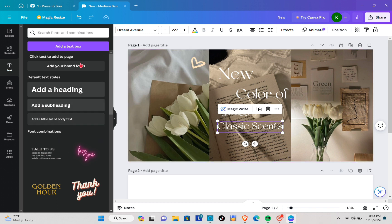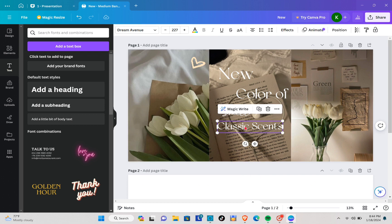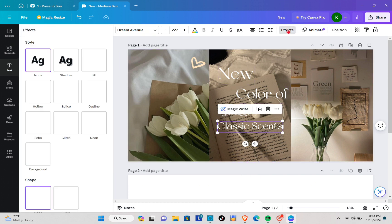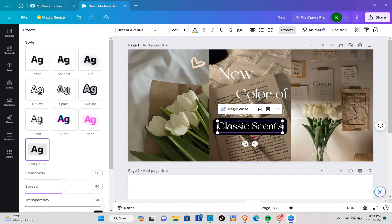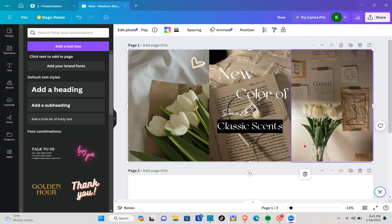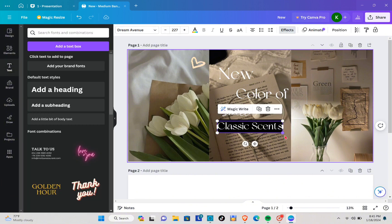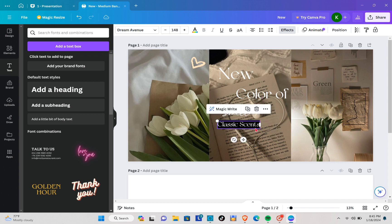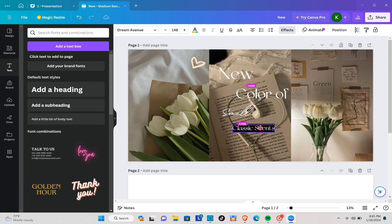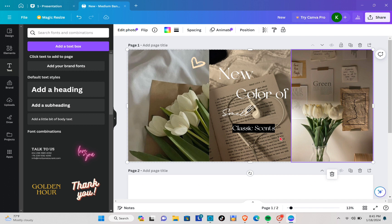Adjust the size of the text, then add a background for it. Click on the Effects option at the top, select Background, and turn the roundness to zero and the spread to zero to achieve a clean background. Then click the Share button at the top right corner of your screen to save or download this image banner.